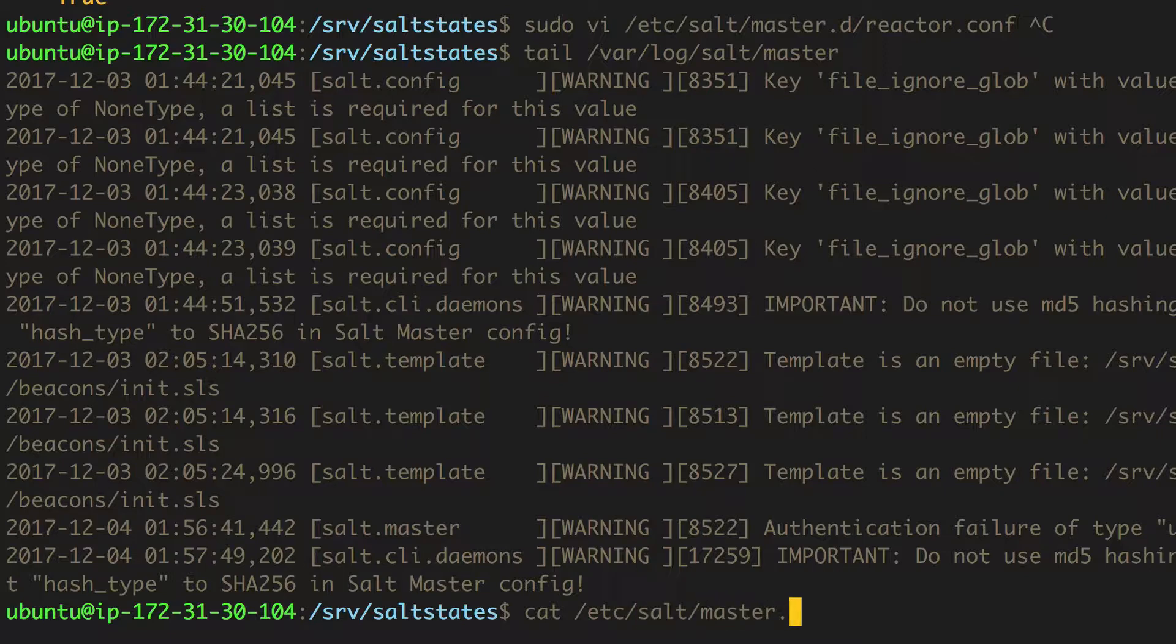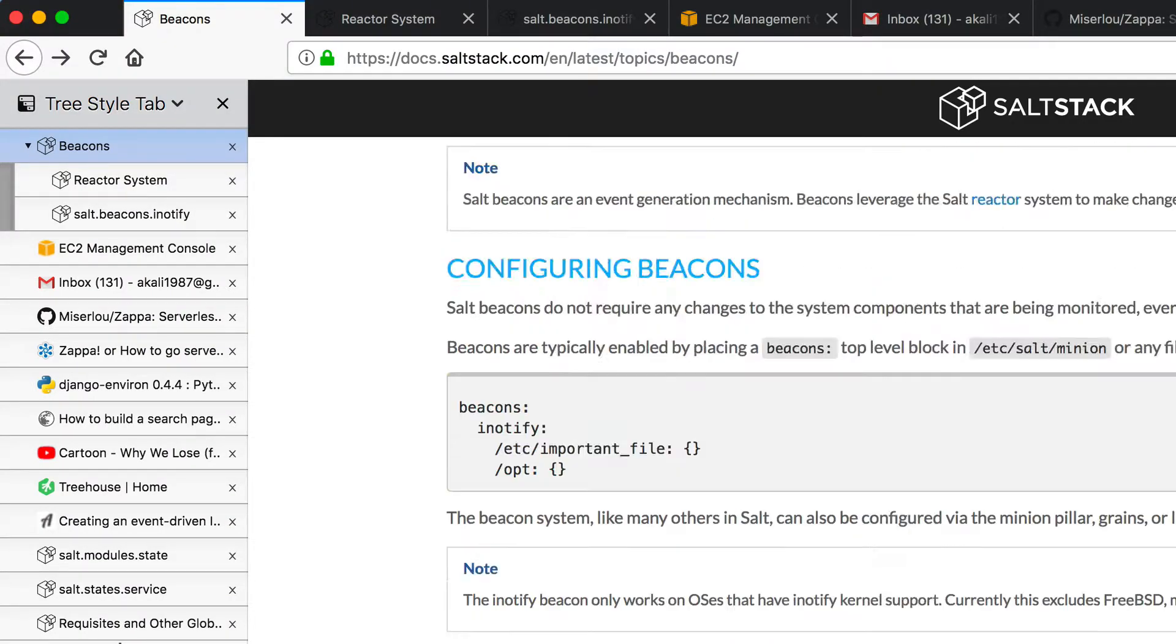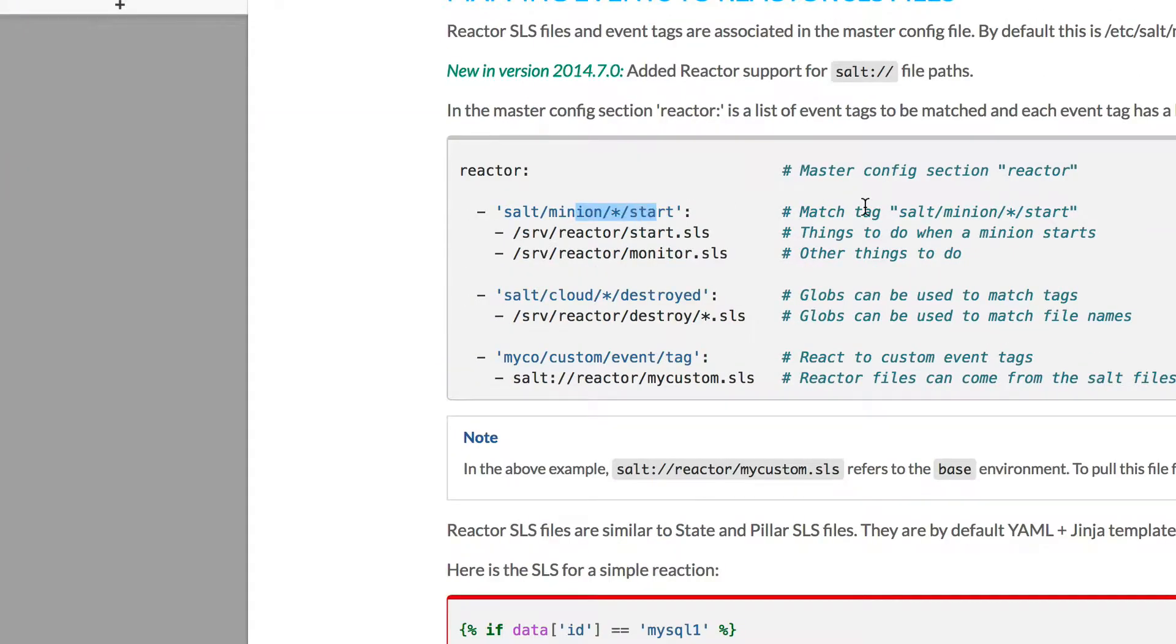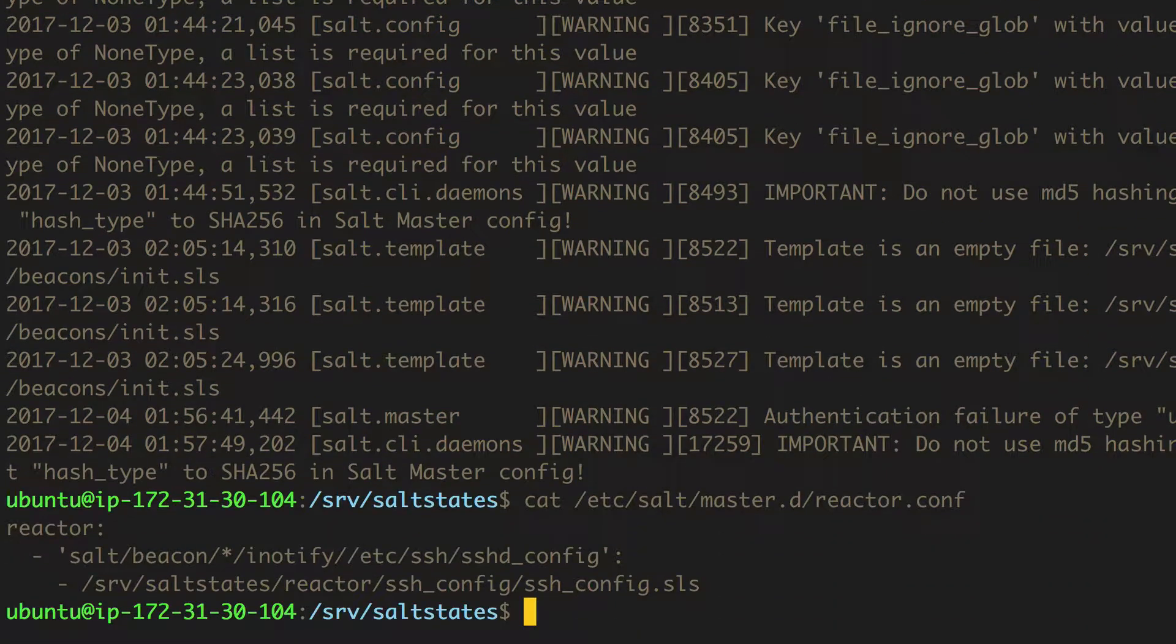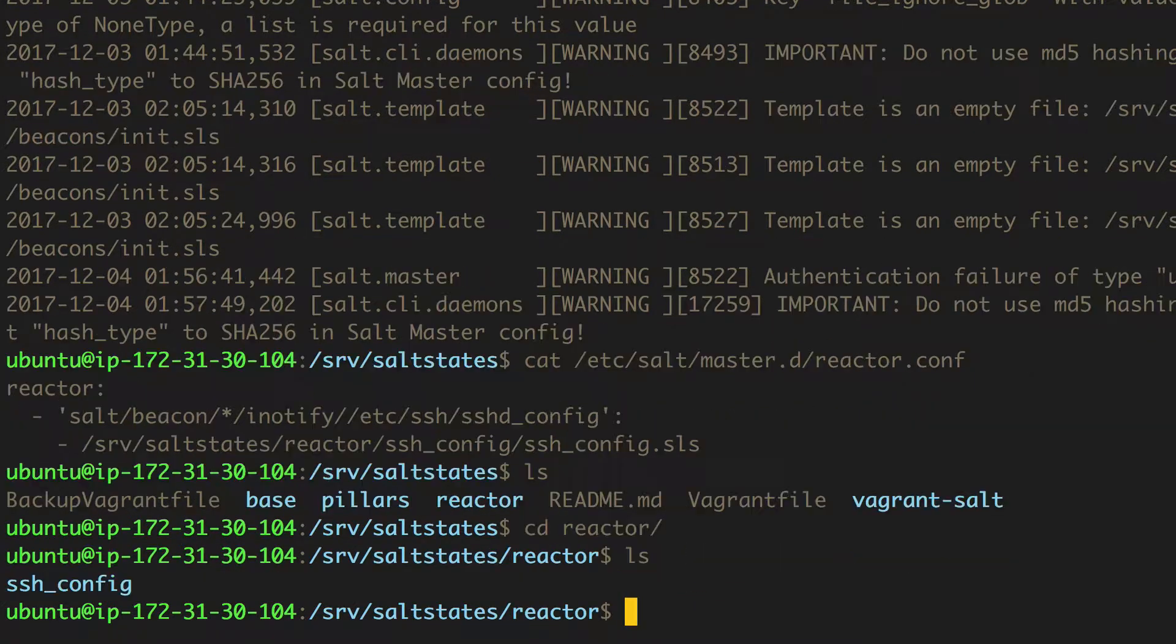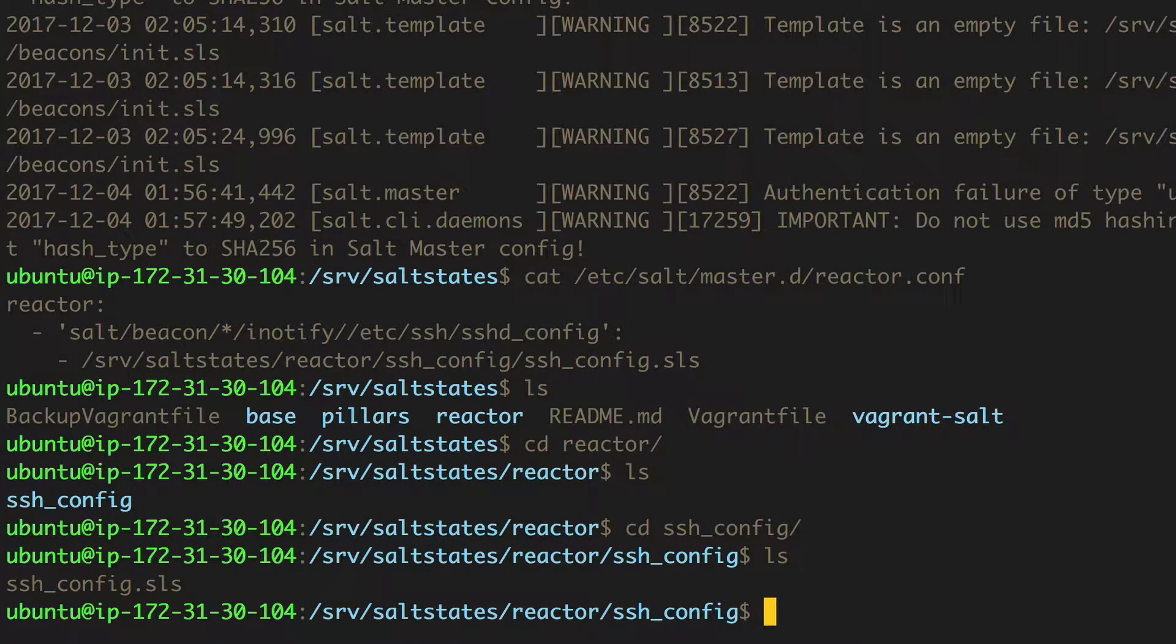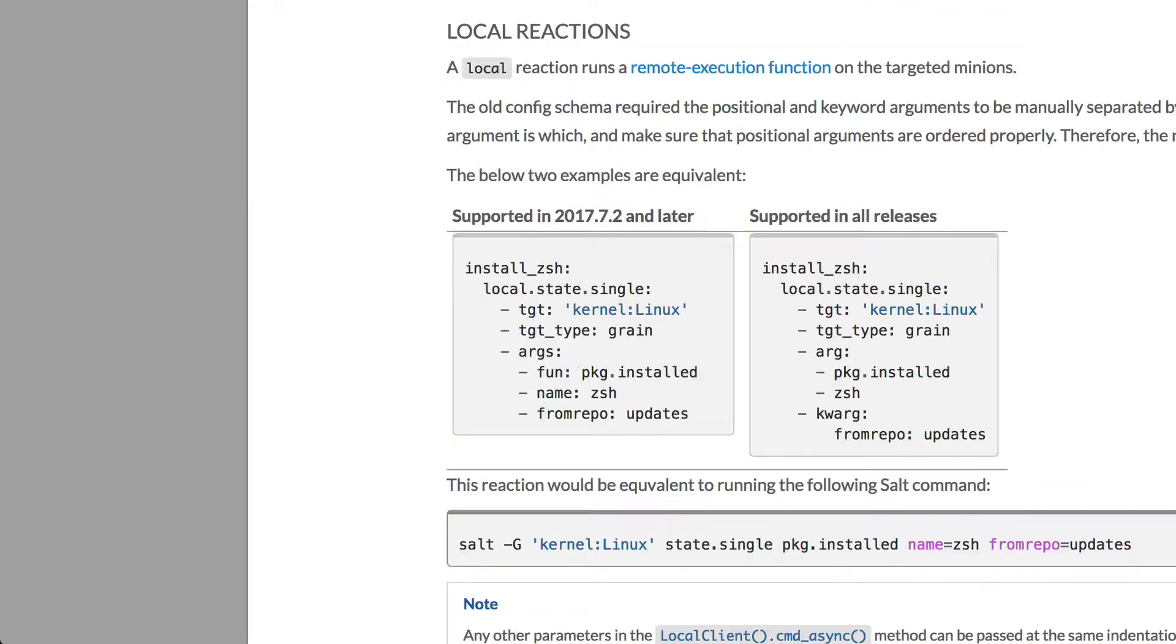So, let's take a look at our config again. Salt master.d, reactor.conf. And I've got reactor, salt beacon, star, i notify, etc, sshd, sshd config. Which is exactly how I would want that. And in the example, we do see that stars can be used within the tag. Yes, that's true. Stars can be used within the tag. And the file is located in its correct place, perhaps. Maybe it's not. So, we've got srv salt states, reactor, ssh config, ssh config.sls. Is the sls? Yes, the sls is stated here. So, that's not it. So, the reactor should work. I've got the reactor set correctly.